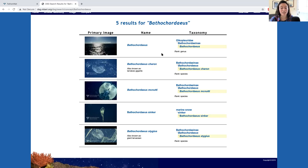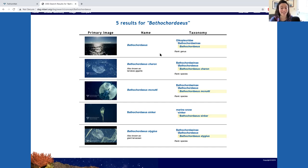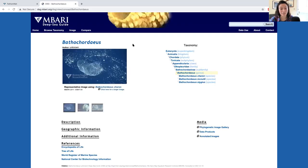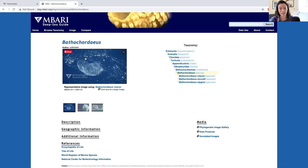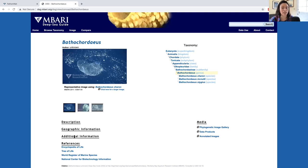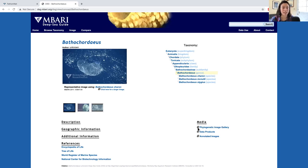Let's start with Bathochordius and just look at this glorious snot palace. I want to draw your attention to the representative images that you see in the top left, the description and references in the bottom left, the taxonomy in the top right, and the media links in the bottom right.